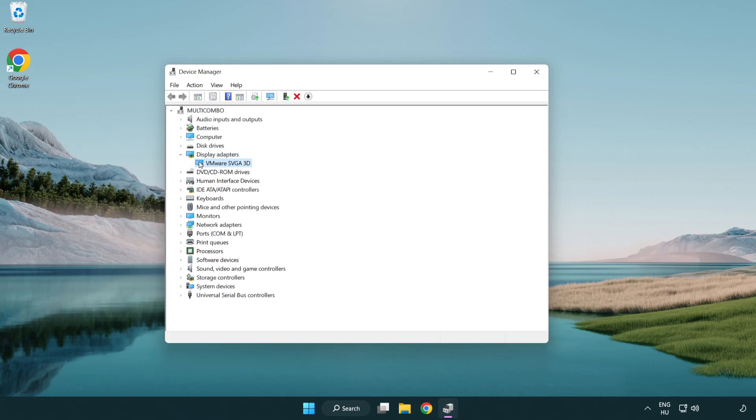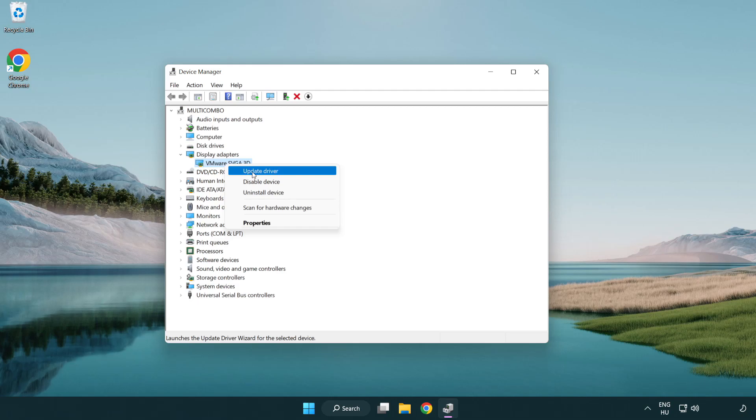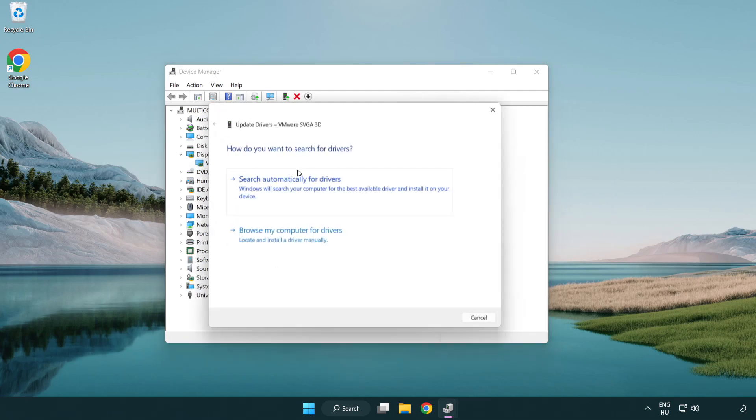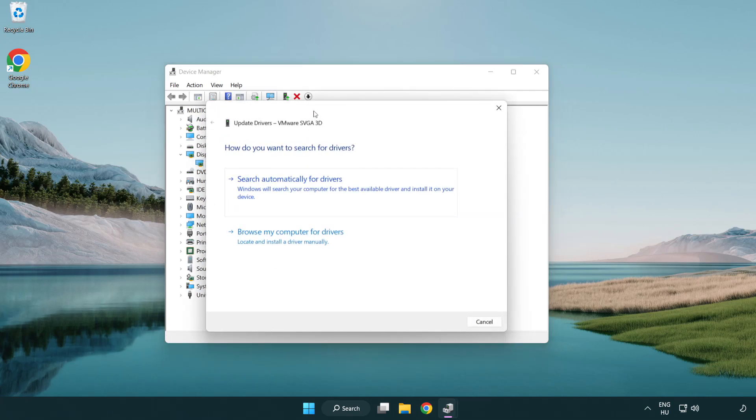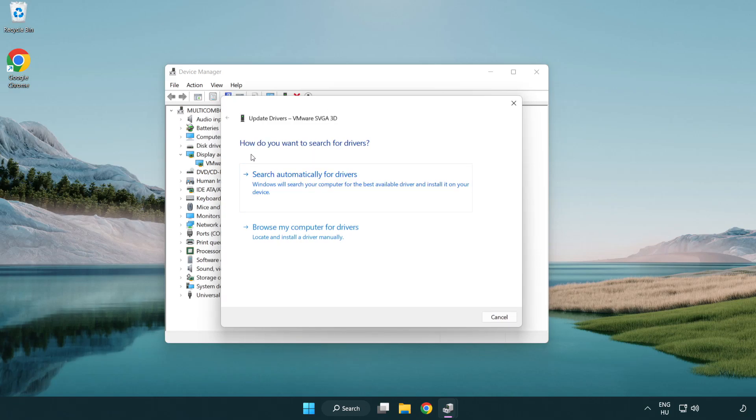Click display adapters. Select your display adapter, right-click, and update driver. Search automatically for drivers.